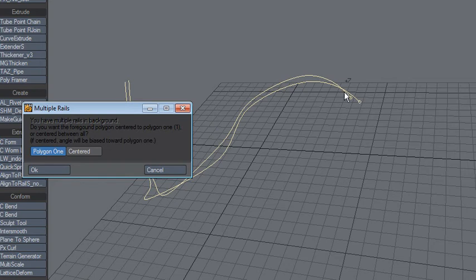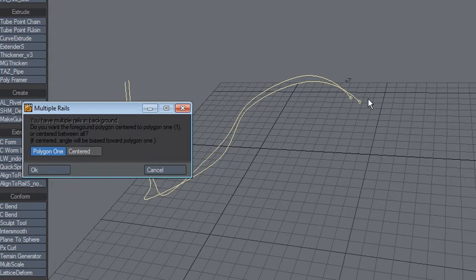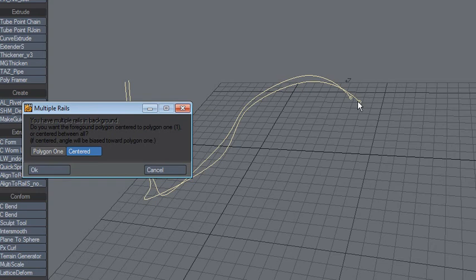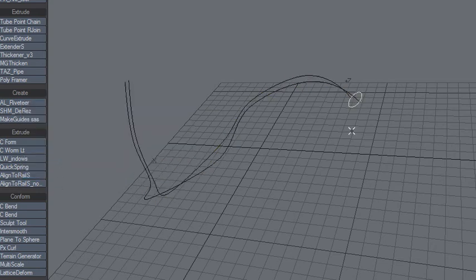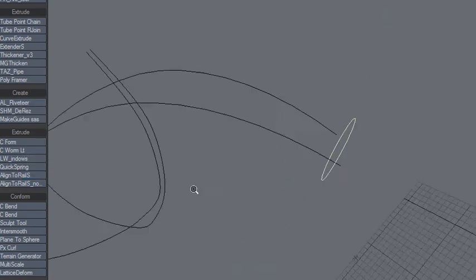can also make it align to two paths and choose to either use polygon one as a source or center it based on these two points here and these two paths. So let's say okay. Now what you'll